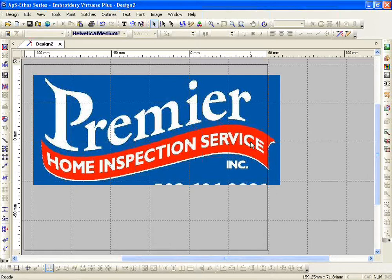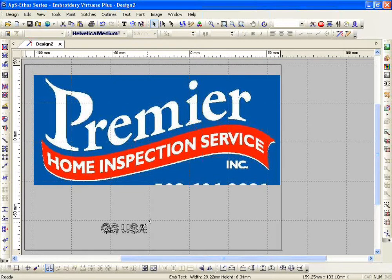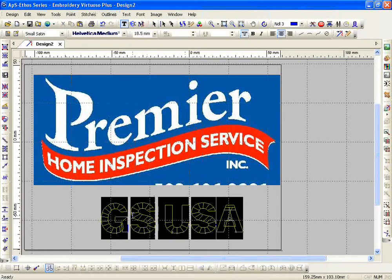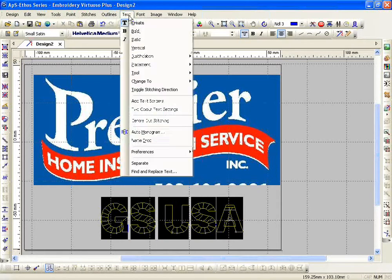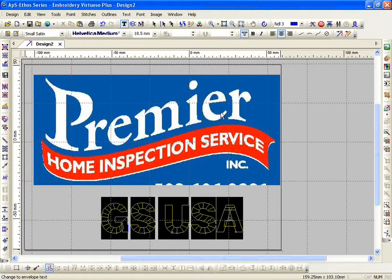Envelope text works two different ways. The first way, I'm going to start by just typing in some basic lettering. There's my basic lettering right there. I'm going to go in and highlight it, then go to Text, Change To, and I have this option down here called Envelope Text.